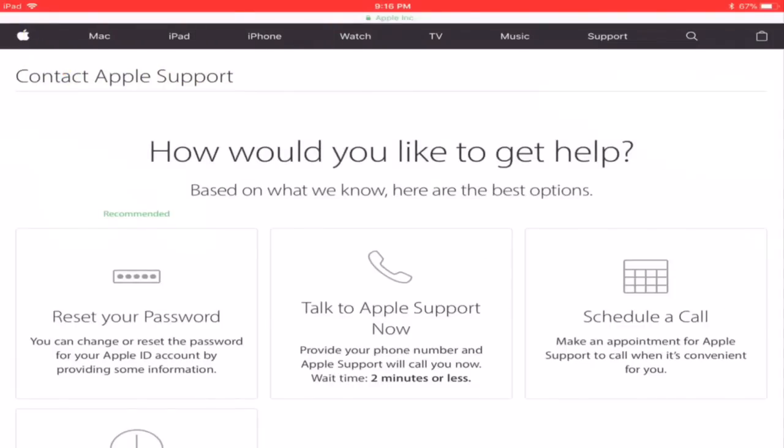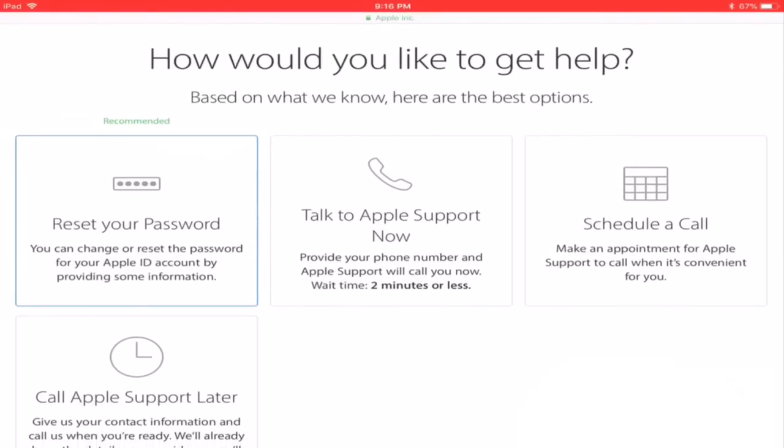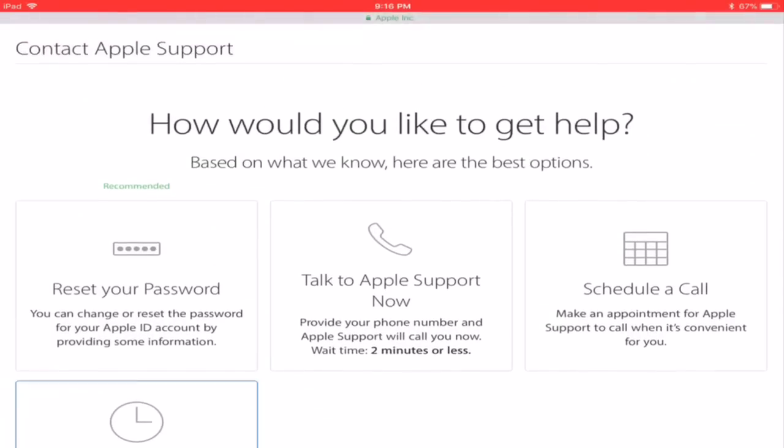Once you get here it gives you some options. One of them is reset your password, another one is talk to Apple support, schedule a call or call Apple support later. The one you need to do is talk to Apple support now.